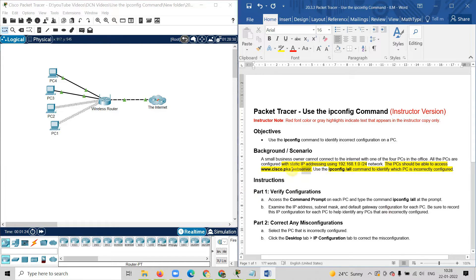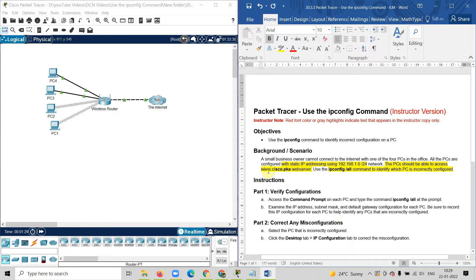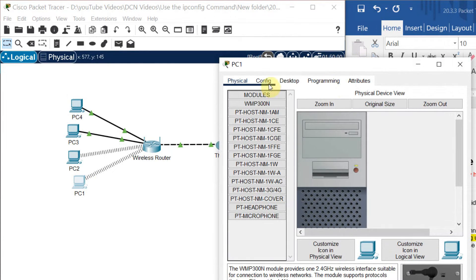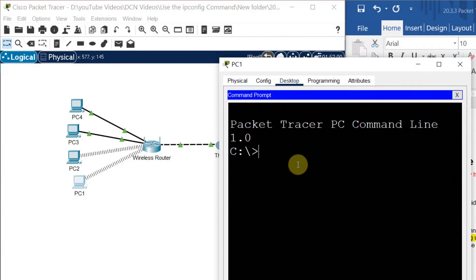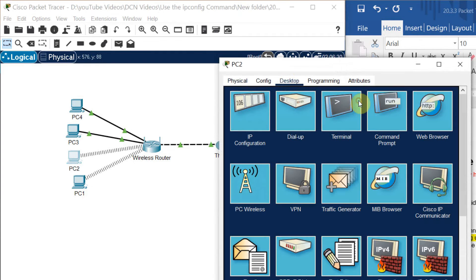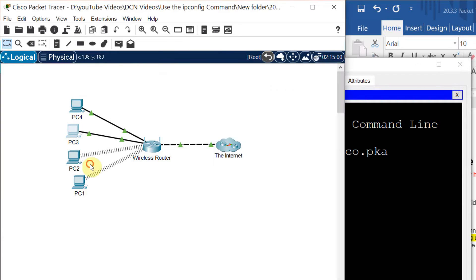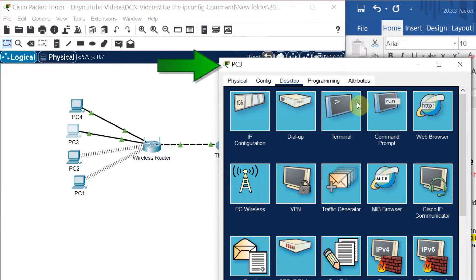As per the instruction, you can check the connectivity by doing a ping to www.cisco.pka. Let us ping from the first computer. I will go to the desktop, then command prompt, and write the command: ping www.cisco.pka. Let me try with another computer also, then I will check the answer for all computers. Let me do a ping from the third computer.